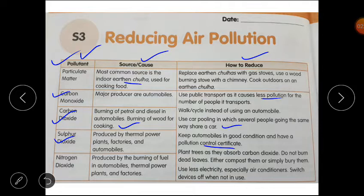Nitrogen dioxide is produced by the burning of fuel in automobiles, thermal power plants, and factories. To reduce it, plant more trees as they absorb carbon dioxide. Do not burn dead leaves — either compost them or simply bury them. Use less electricity, especially air conditioners, and switch devices off when not in use.